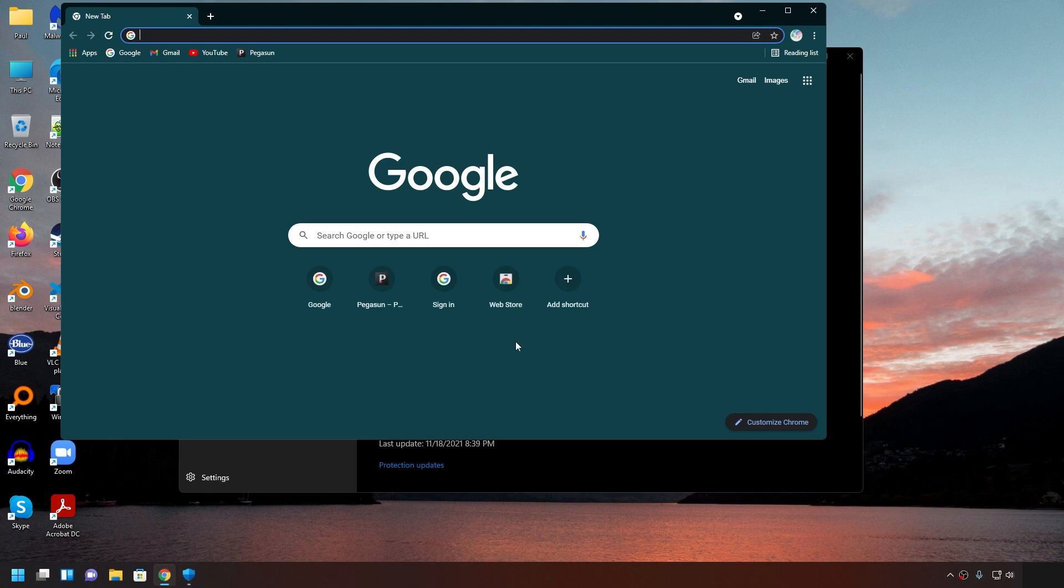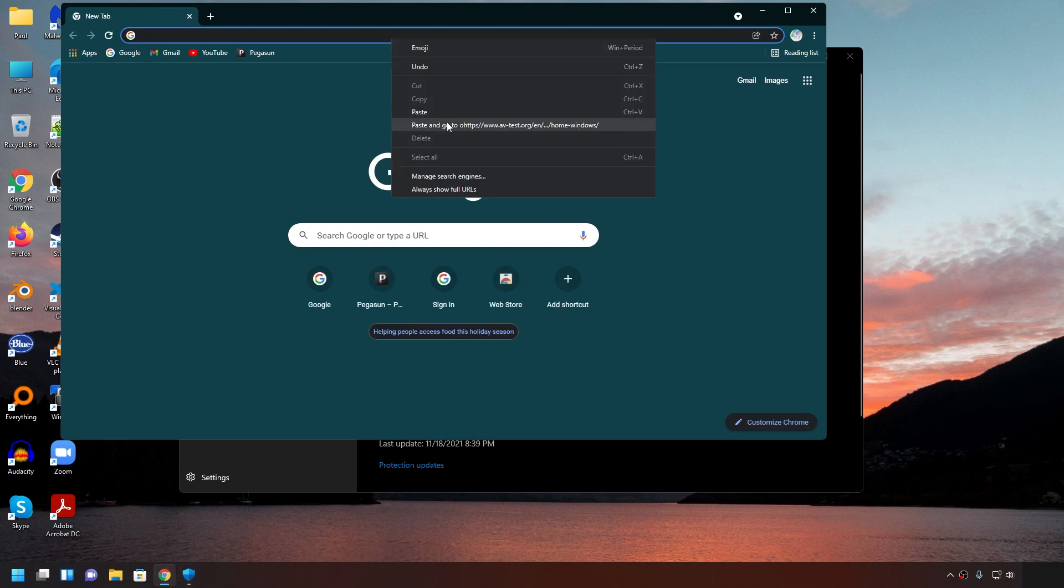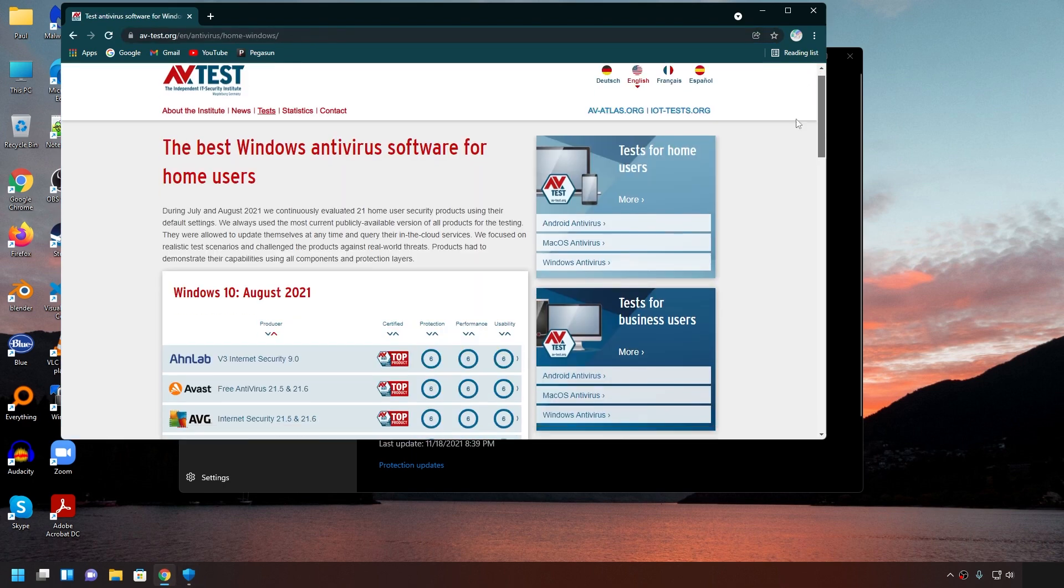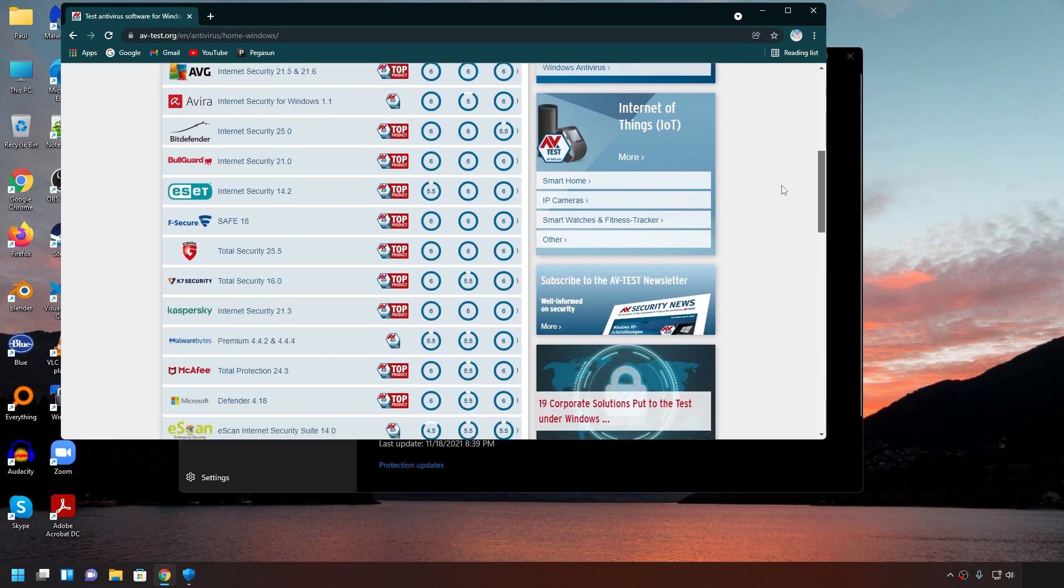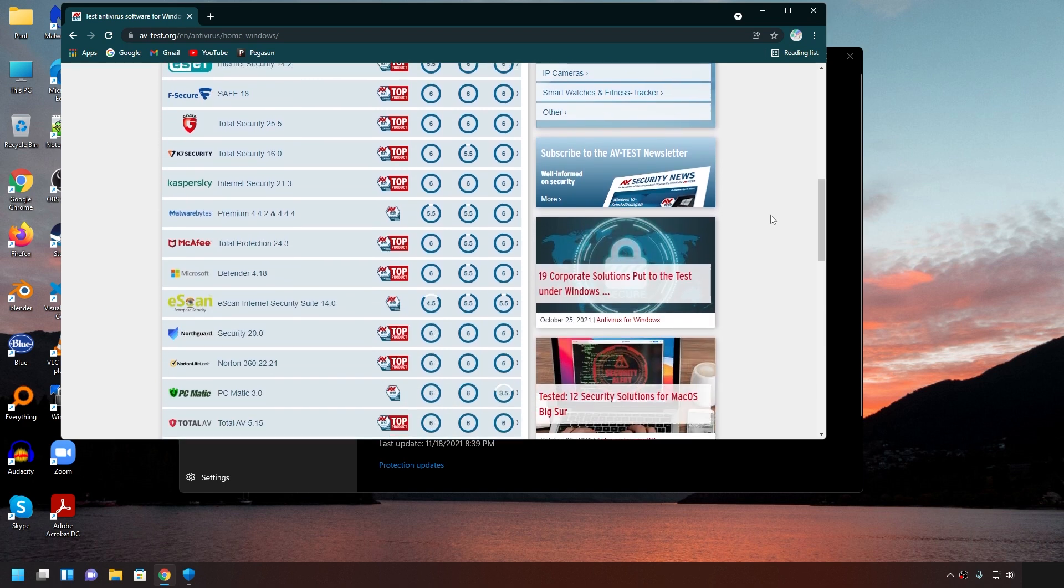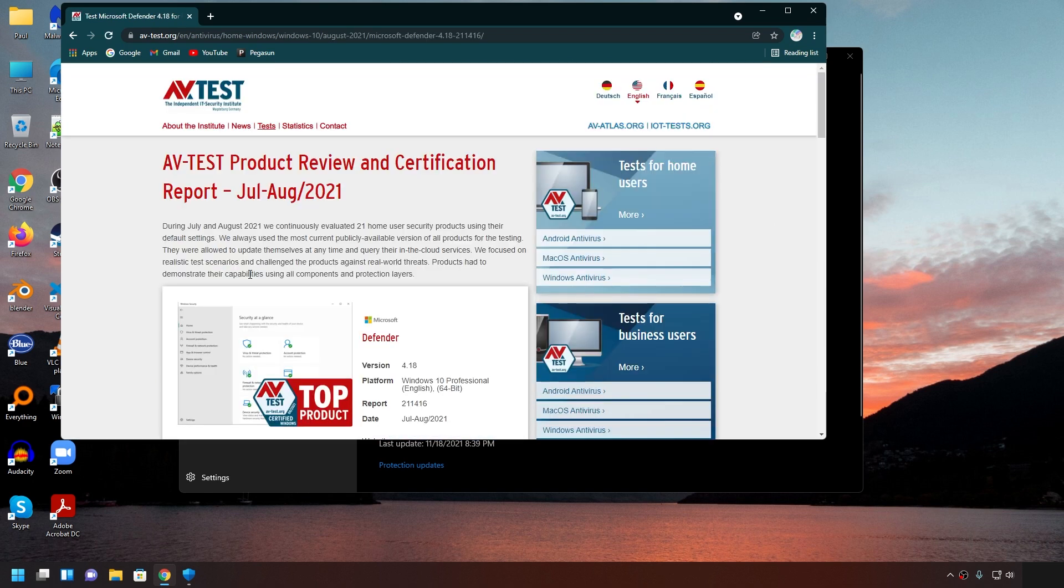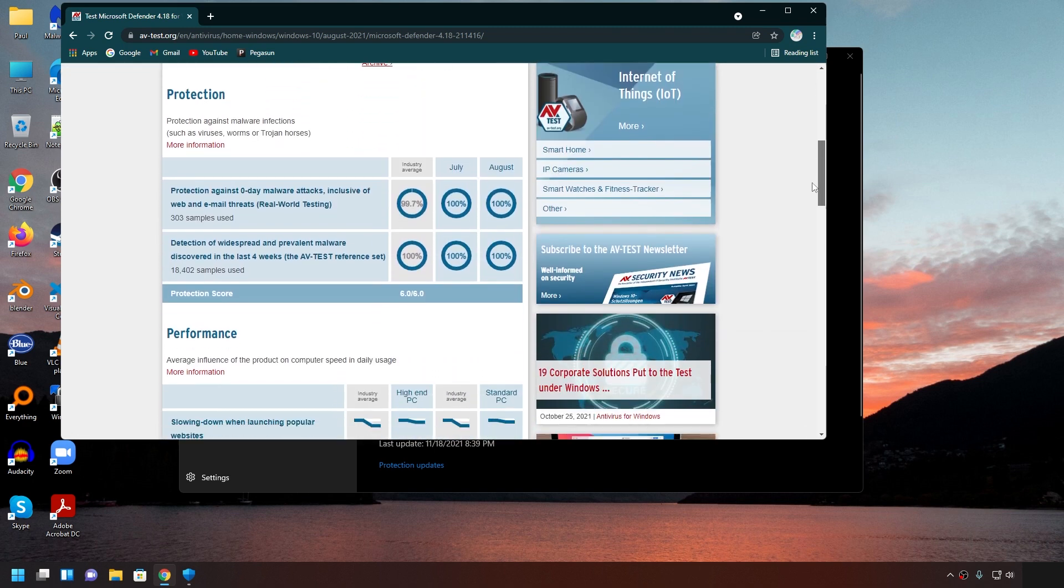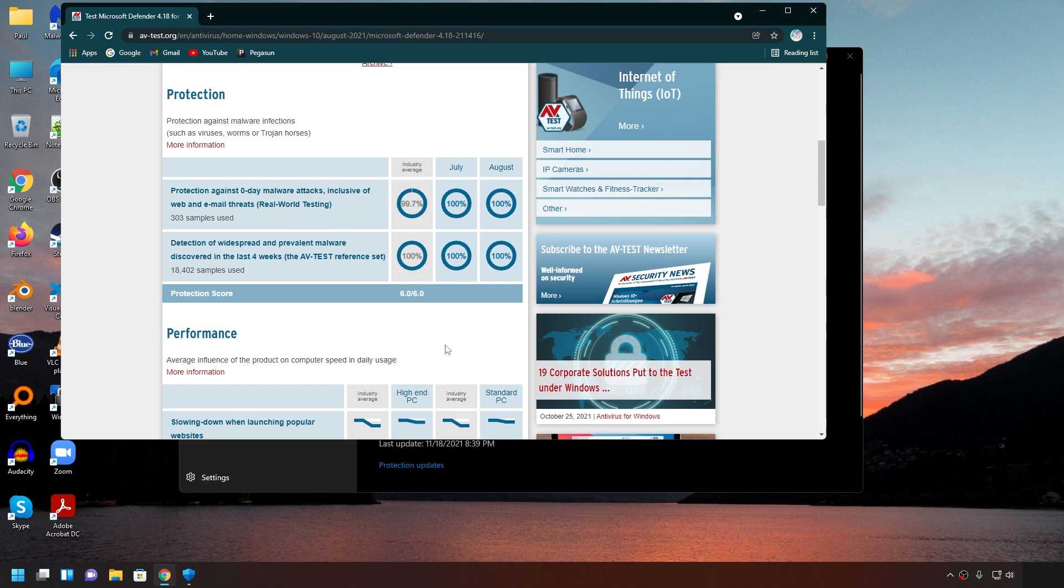So let's start by looking at avtest.org. If you scroll down and click on Windows Defender, you can see how they scored. Scroll down again. Take a look at their zero-day malware attacks. Then take a look at their detection of widespread and prevalent malware. They are both at 100%. So basically, they got a perfect score on their detection and security.